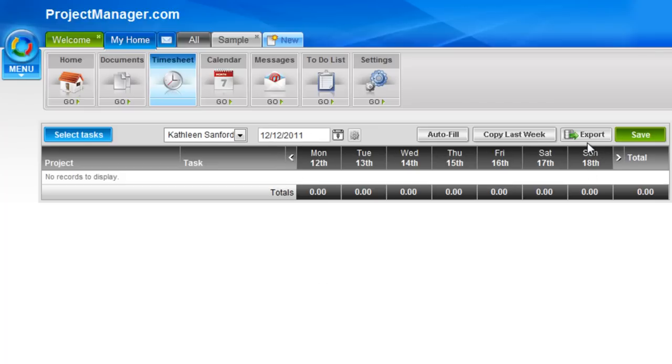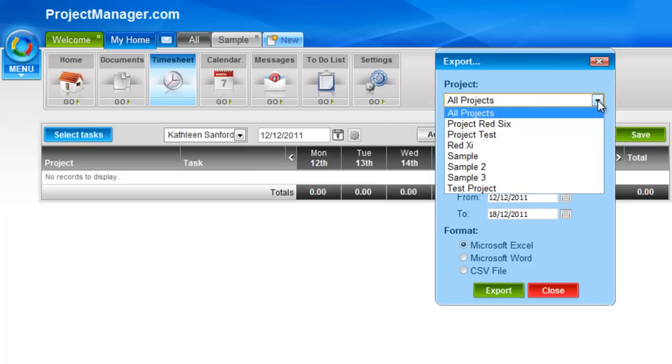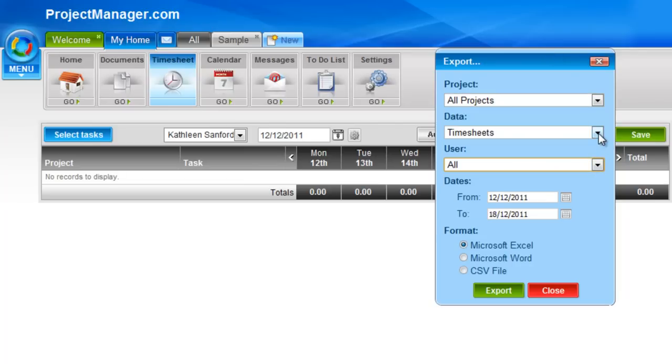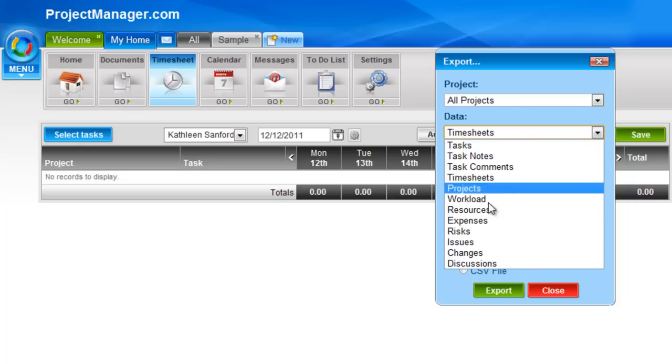I can export here quite easily. I can select the project, the users, and if I want to change my mind, instead of exporting timesheet data, I can pick other project data.